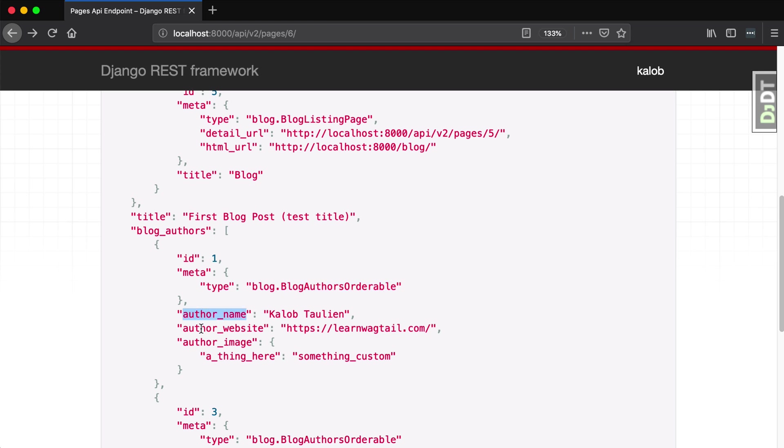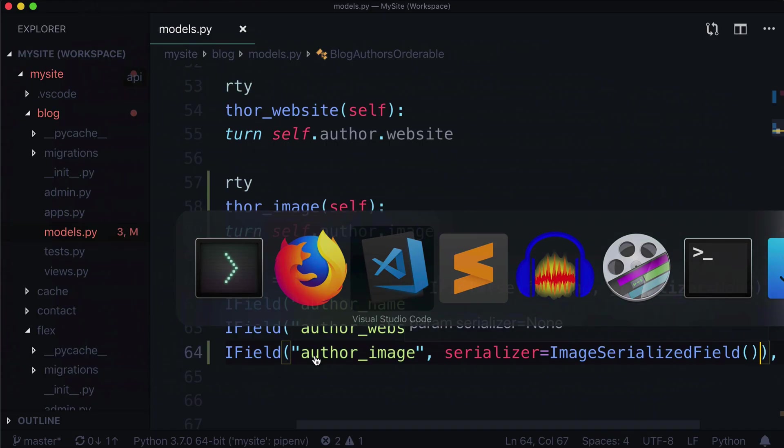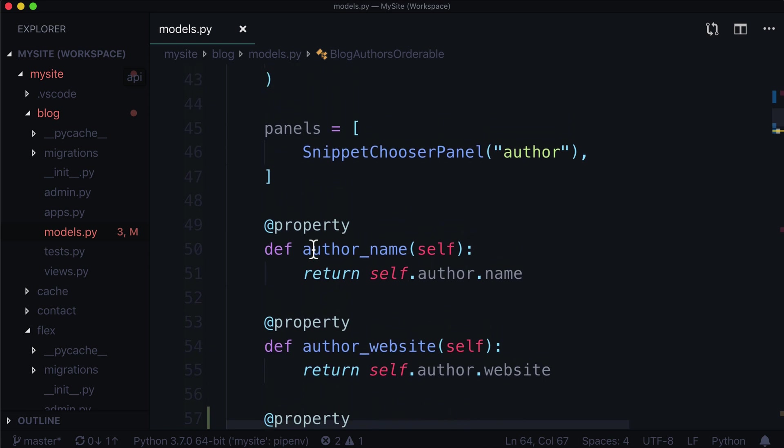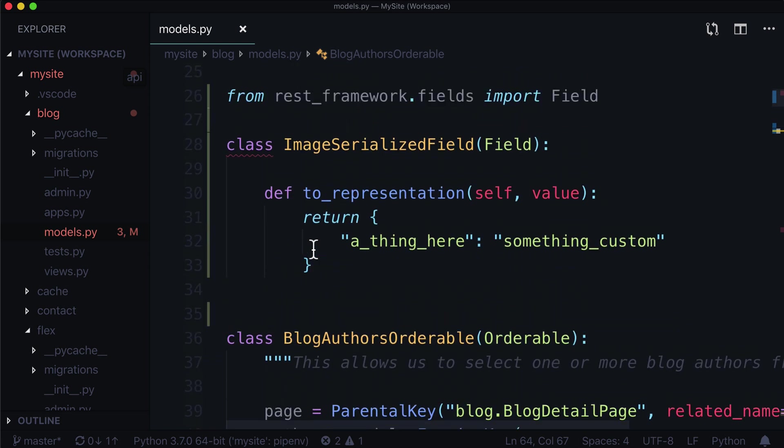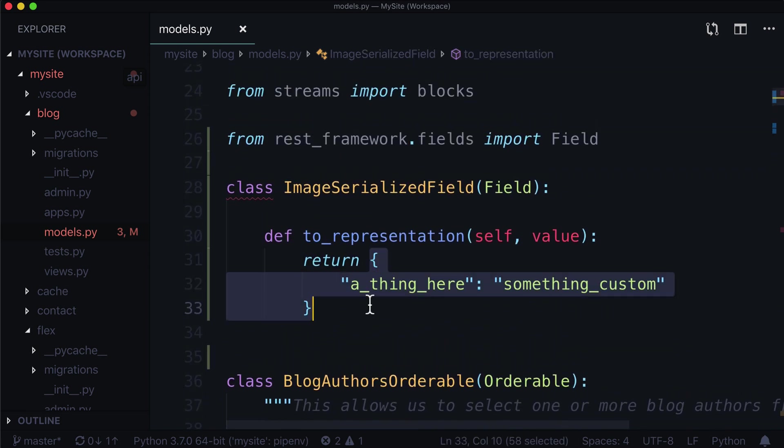We gave it an author name and author website. And the author image, as you can see, is a dictionary with a key value pair of a thing here and something custom. And that really just matches perfectly. Actually, it perfectly matches this dictionary right here.